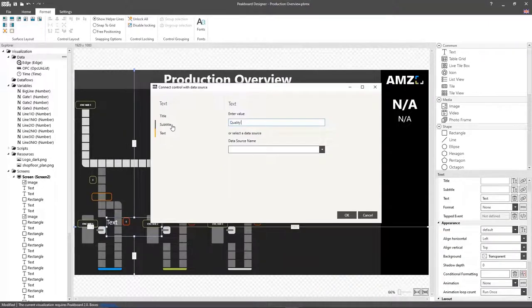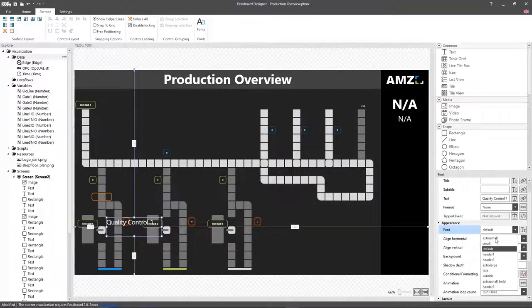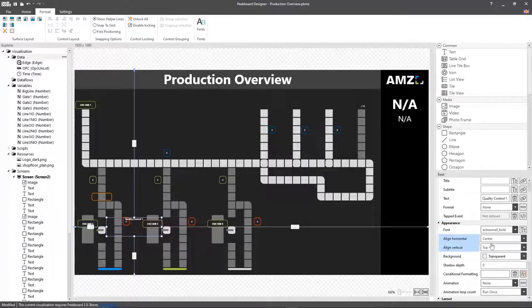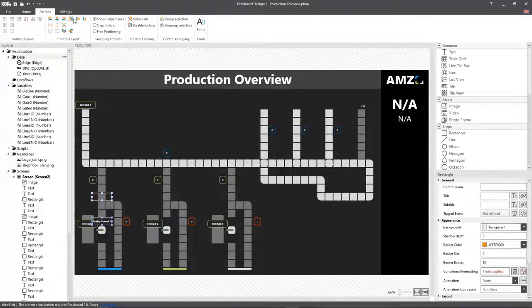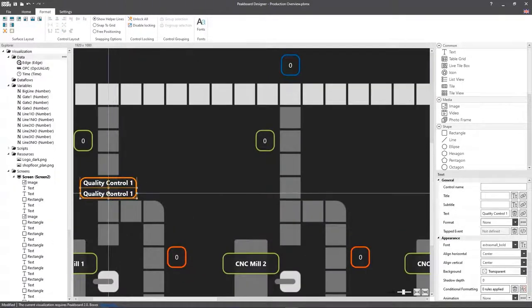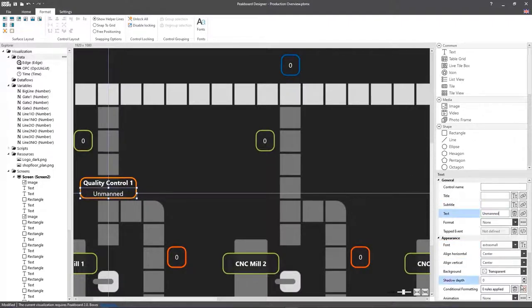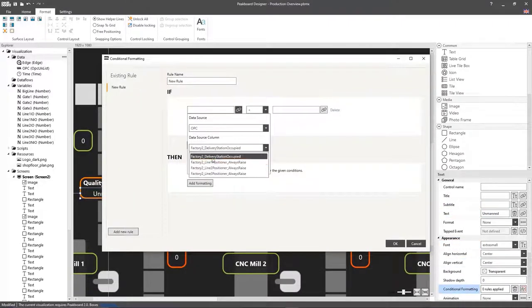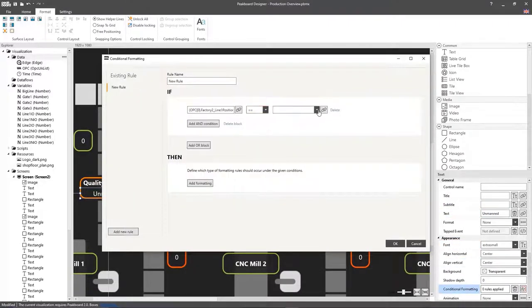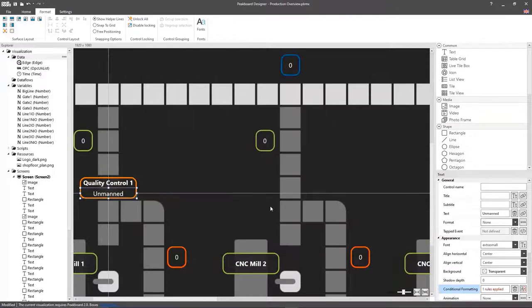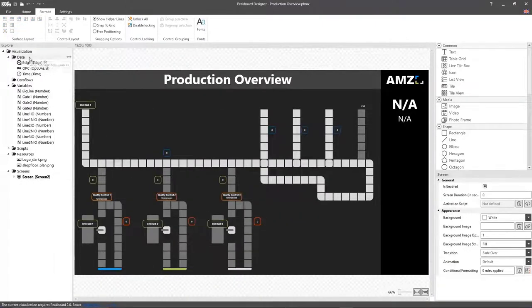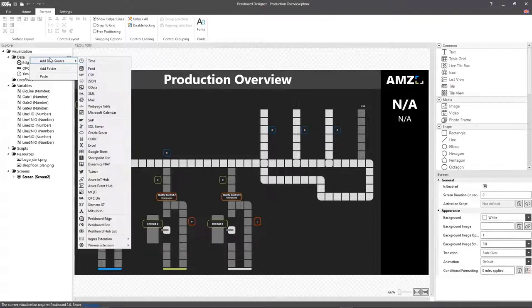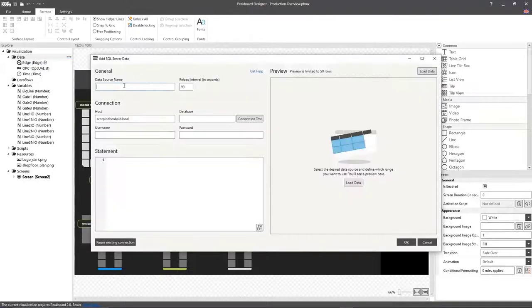After that, I'll add a text to the rectangle that describes the position of the station and another that will say manned or unmanned depending on the current status of the station. Here, we're again going to use conditional formatting. Now, I'm going to take this rectangle and copy it over to all three lines.